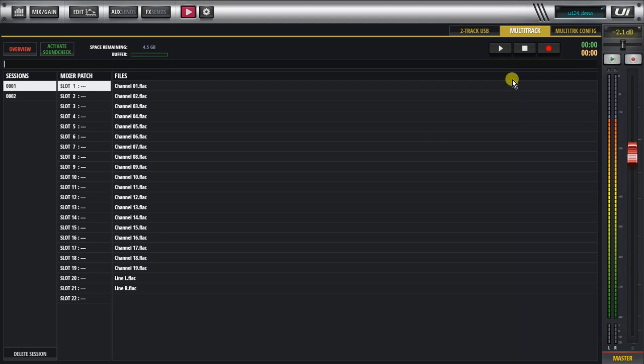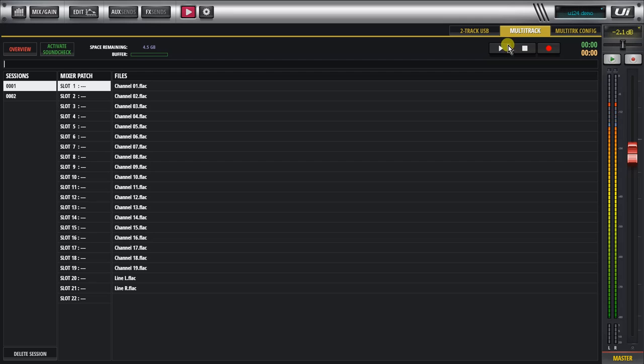Another important point here. The record button is for record and stop record. The stop and play are for actually playback and stopping. So record is for record arm, recording and stopping the record.